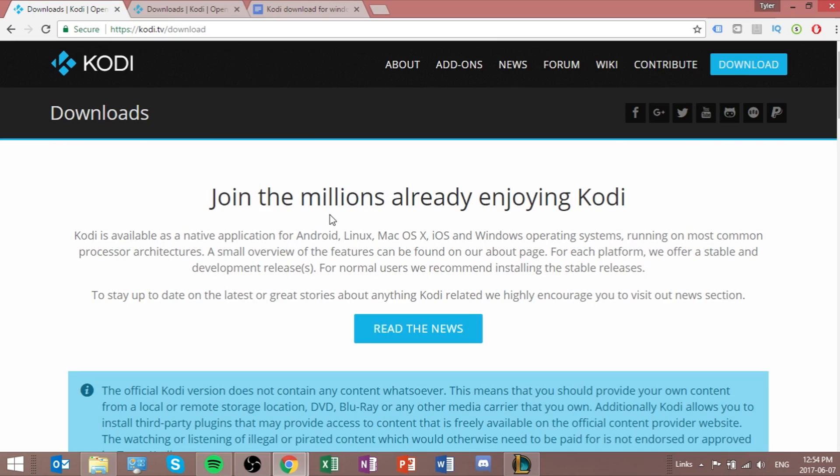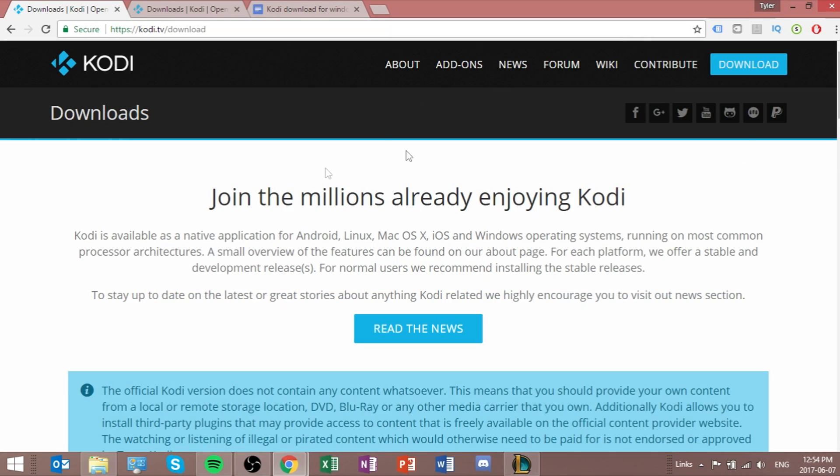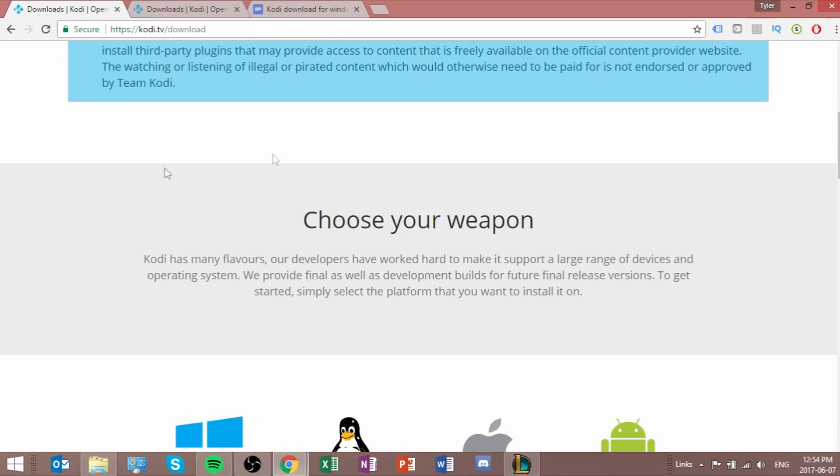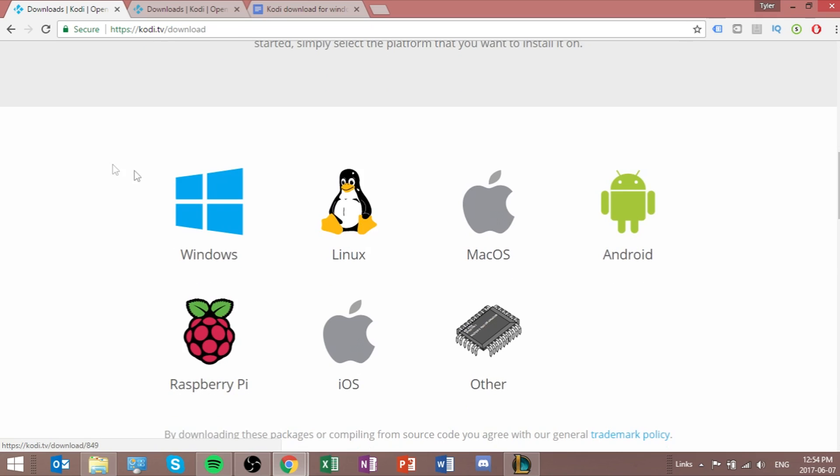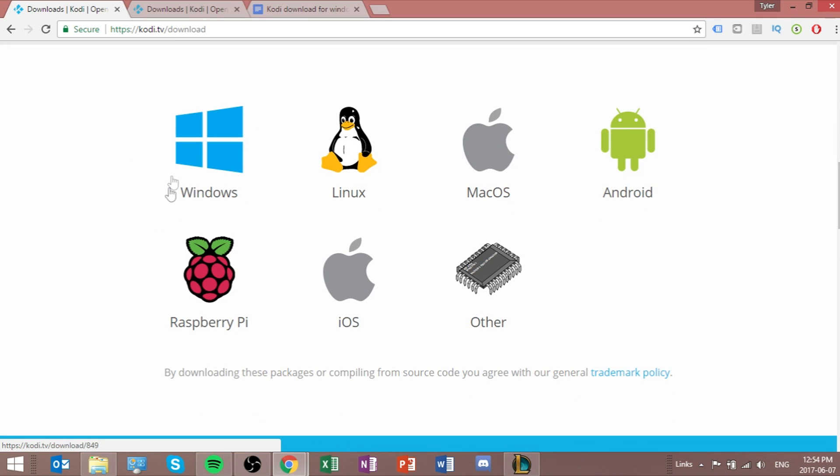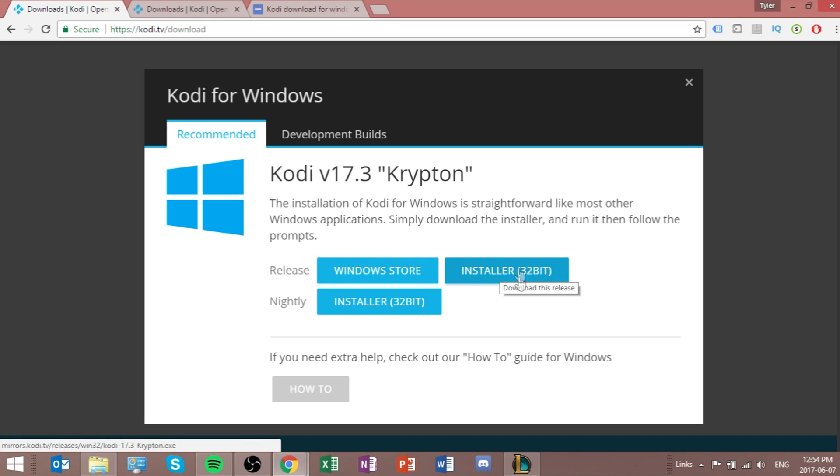Now, you're going to see the page, this may change, but generally it stays the same. So you scroll down a little bit, you're going to see Windows, Linux, and Mac, and Android, but we're using Windows as our operating system. So we're going to click Windows, and then we're going to click the Installer button right here.